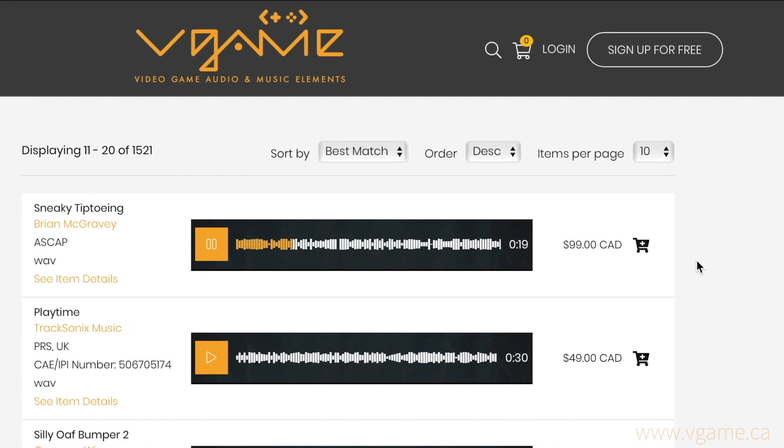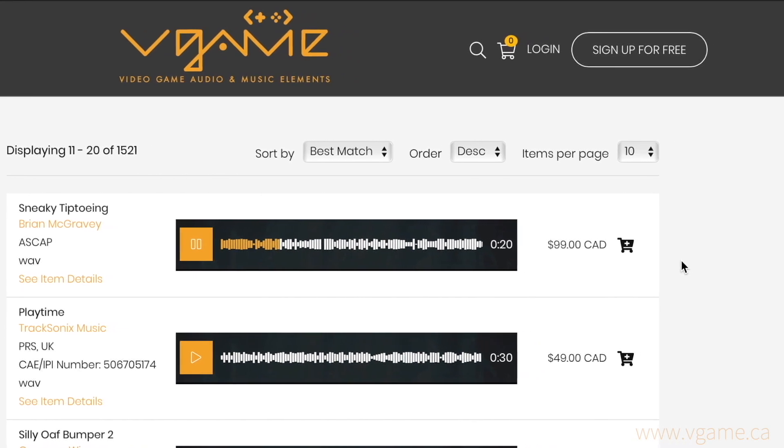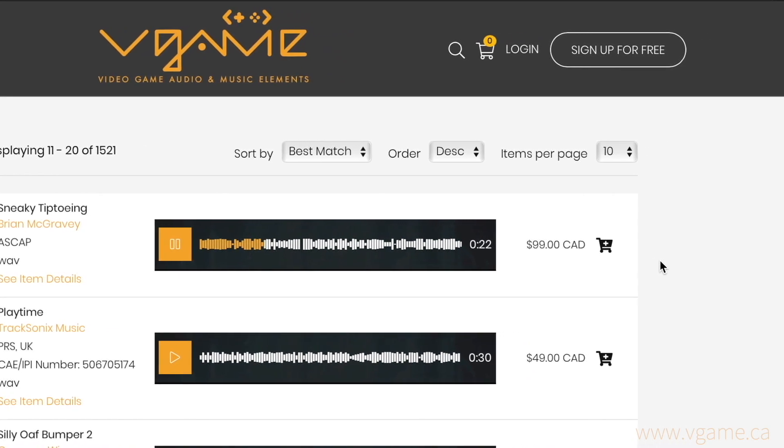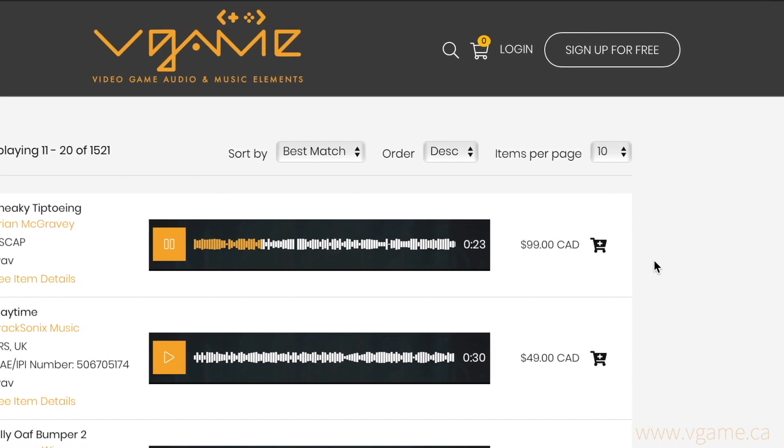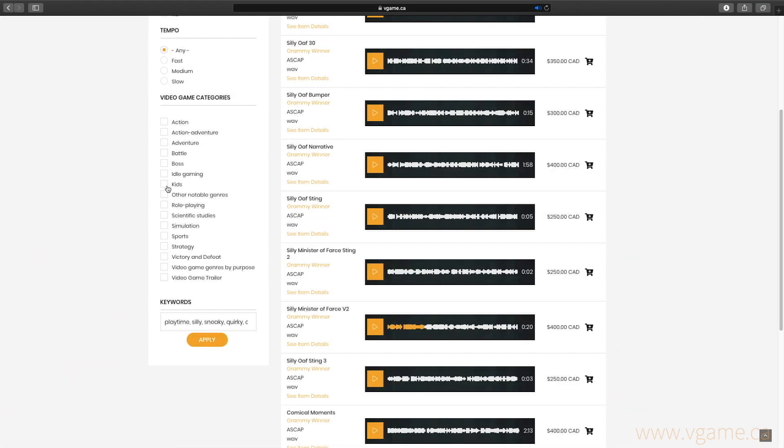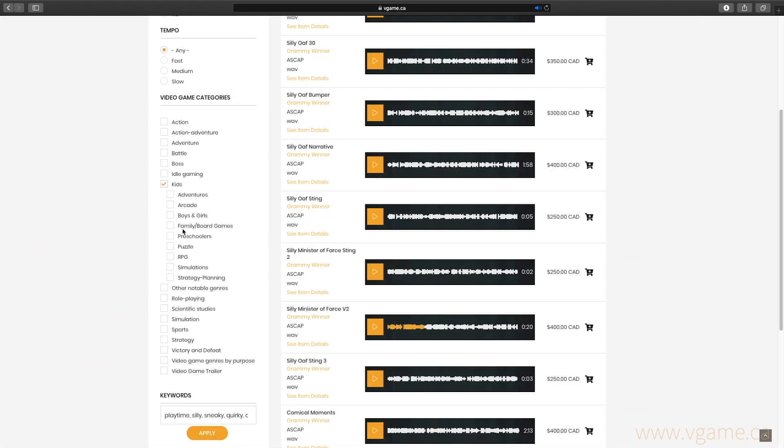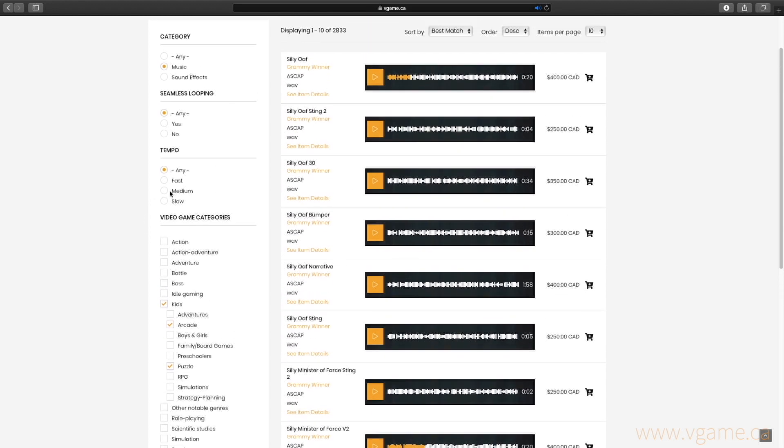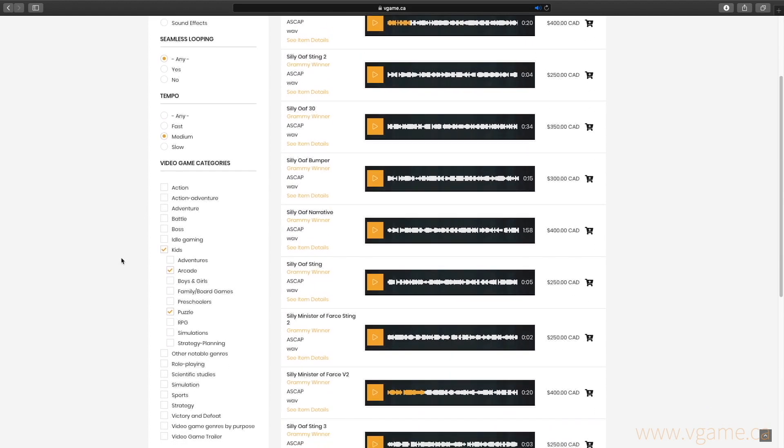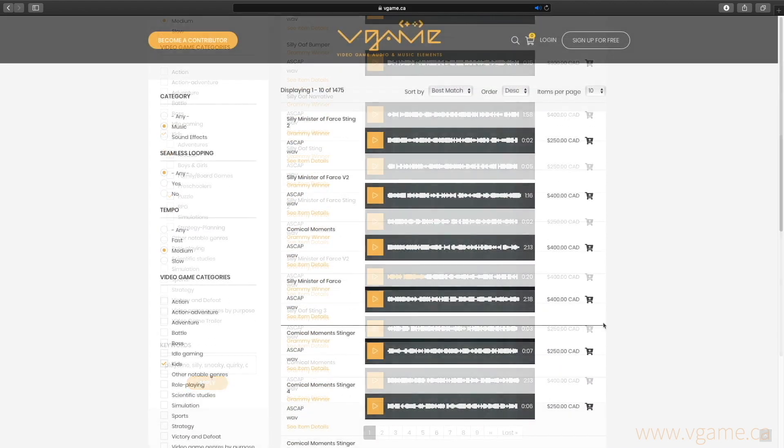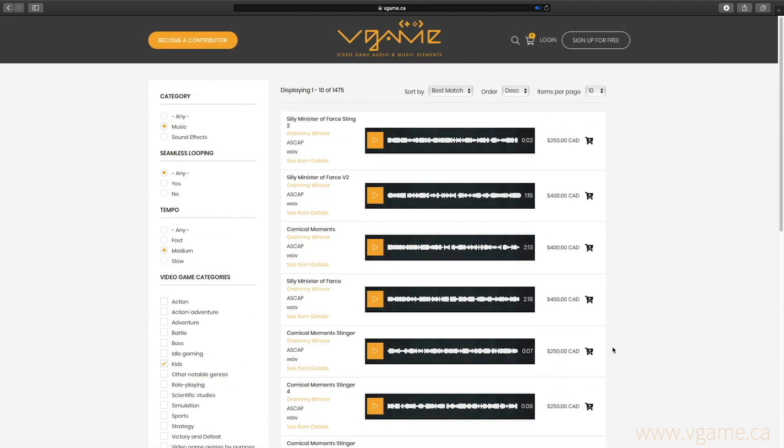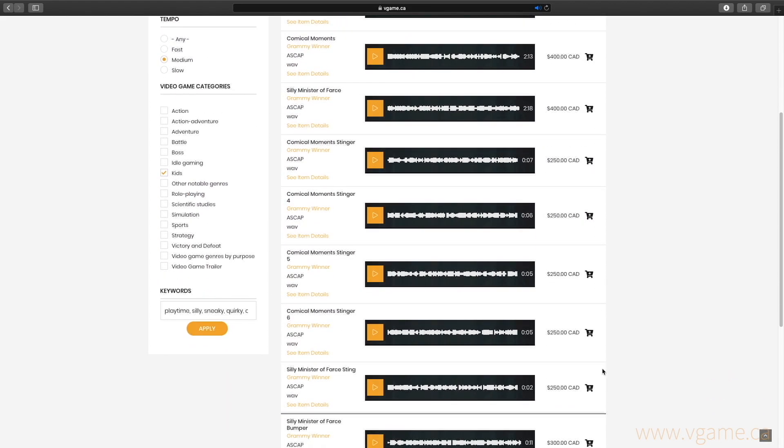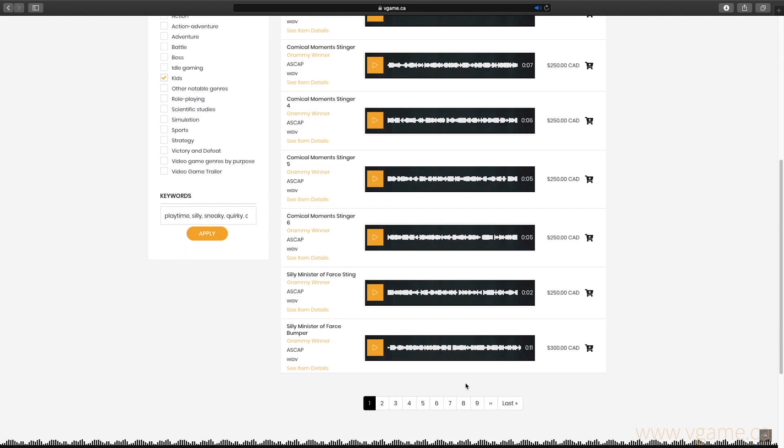Although these tracks are great, I'd like to narrow down my search and use our video game categories here. I'll select Kids as a main category and Arcade and Puzzle as a subcategory. I'm also going to ask the system to search for something that's mid-tempo. Our results have changed, and now I'm going to try different tracks from this list.